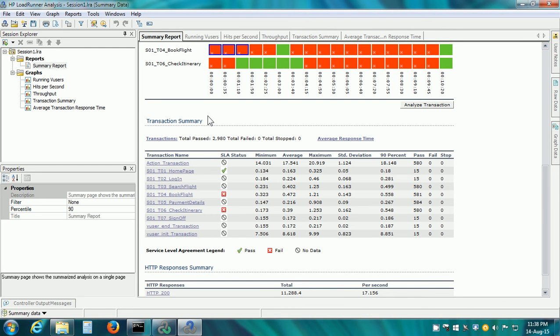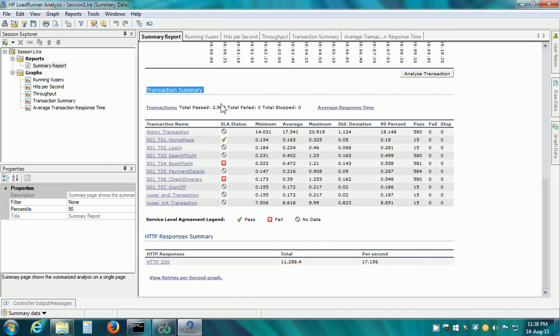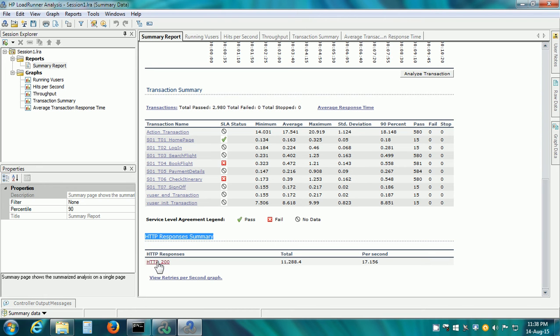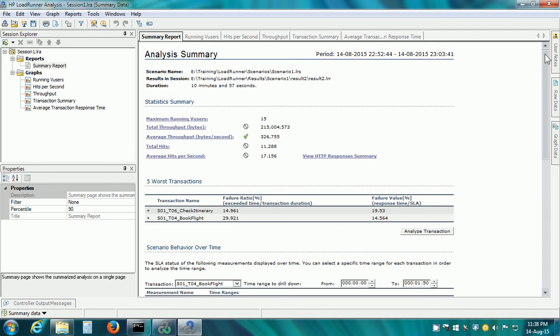Then we have the Transaction Summary section within the Summary Report and here it shows the SLA status. Homepage is Pass, Book Flight is Failed and Check Itinerary is Failed. There is an HTTP Responses Summary also and if we click on the link here, it shows us the HTTP Responses Per Second Graph.